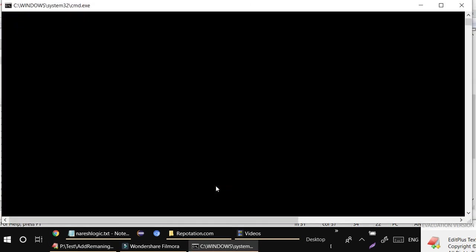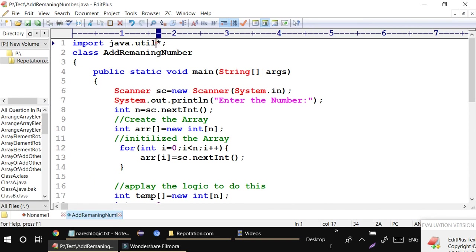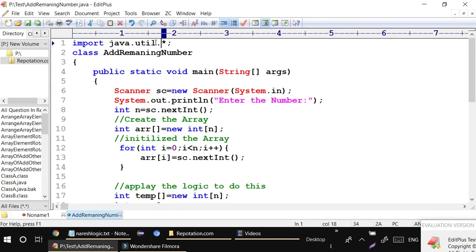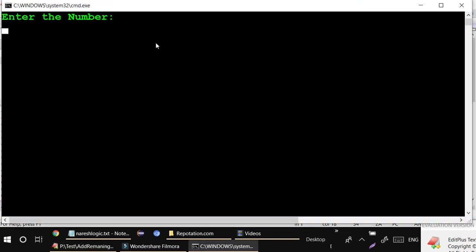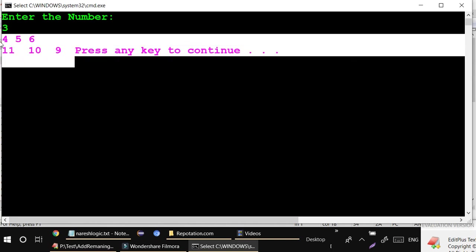I run the code. There was one error because the import wasn't done correctly - fixed. No compile time error. At runtime it asks 'enter the number'. I enter 3, then 4, 5, and 6. The output is: 4+6=11 for index 0, 6+4=10 for index 1, and 4+5=9 for index 2. It works correctly.